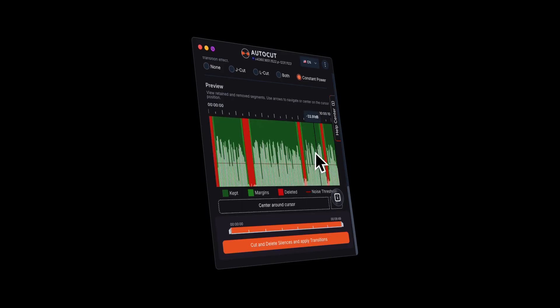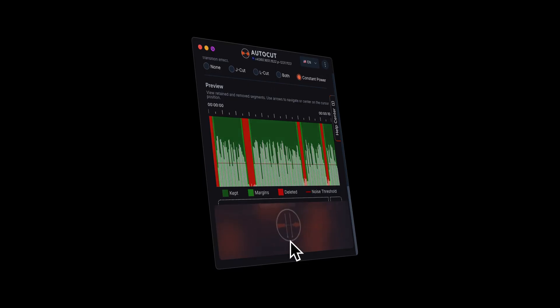Finally, generate a preview to make sure everything looks right. And that's it! You now know how to use every setting in AutoCut Silences to create clean, natural edits.